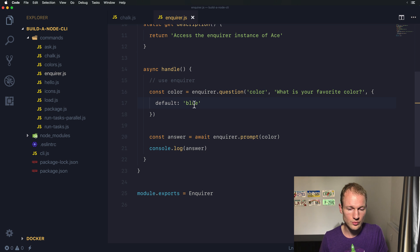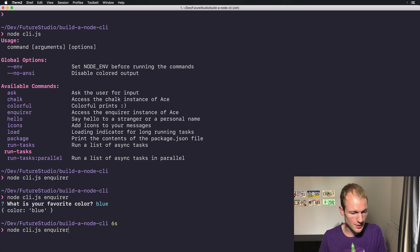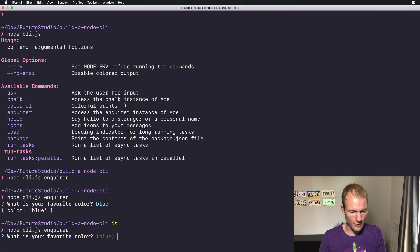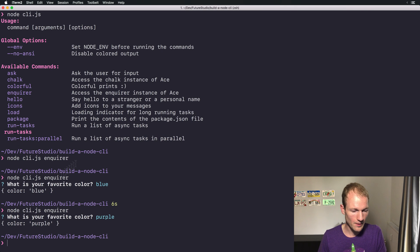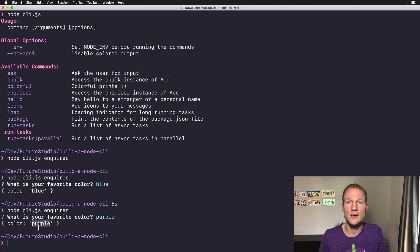So you can see that the question for color returns the value blue. All right, let's start it again and provide, we want to do it like purple. All right, there you go, you can see that our custom answer is assigned as well.